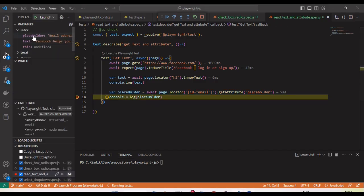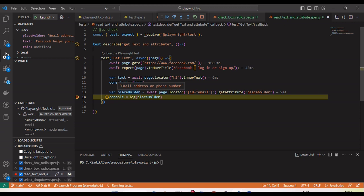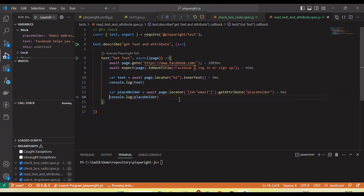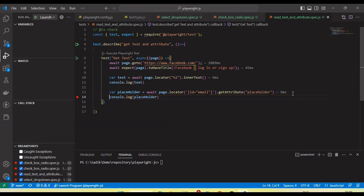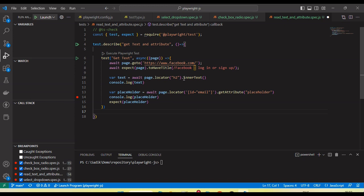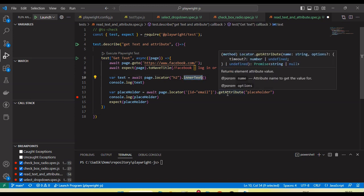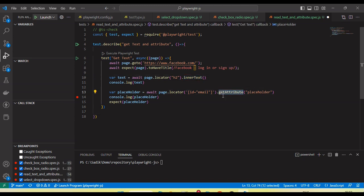Yeah, you can see placeholder value. I can get the email address. If I mouse move here, email address or phone number. So placeholder value we can get. So these methods we can use to get the text as well as the get attribute value.